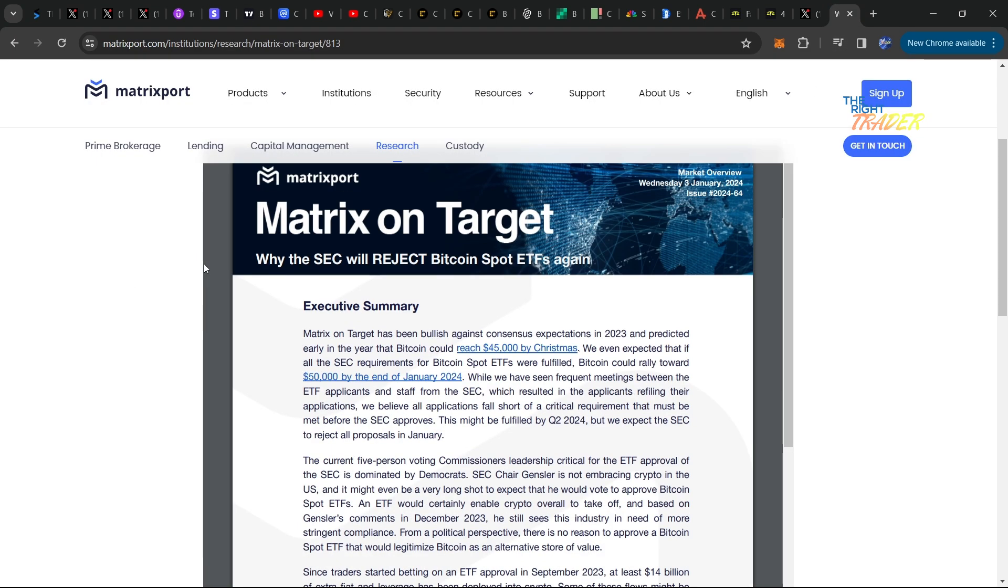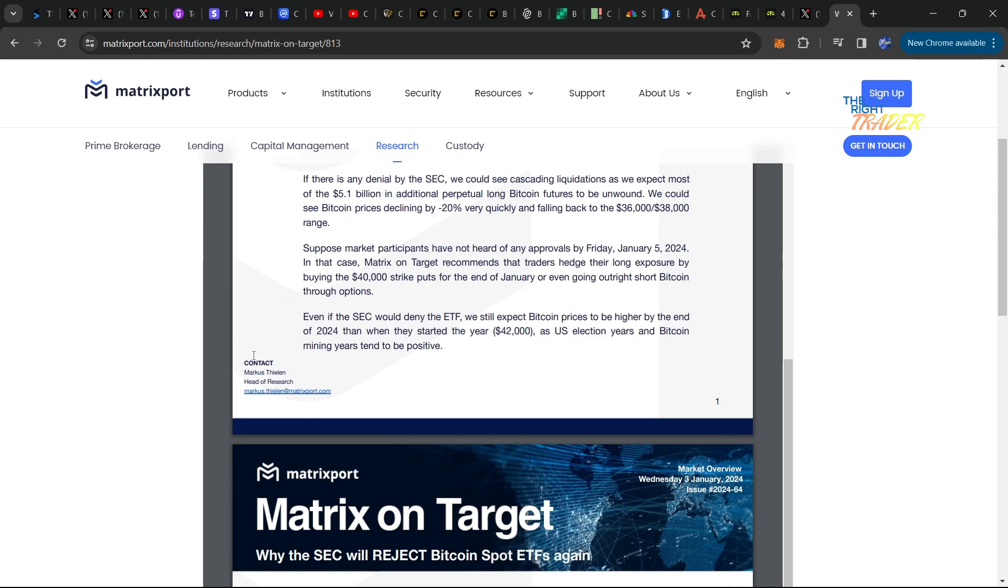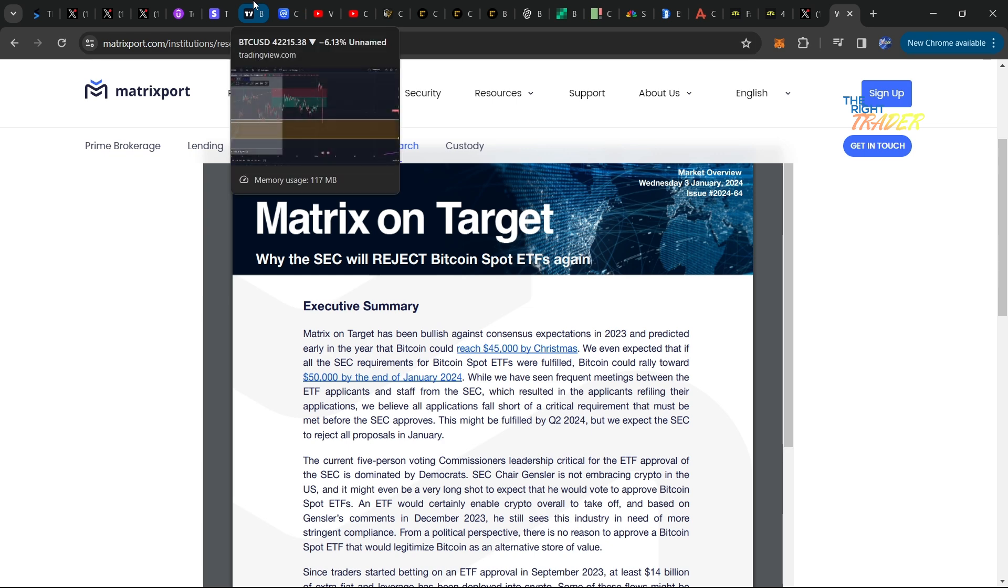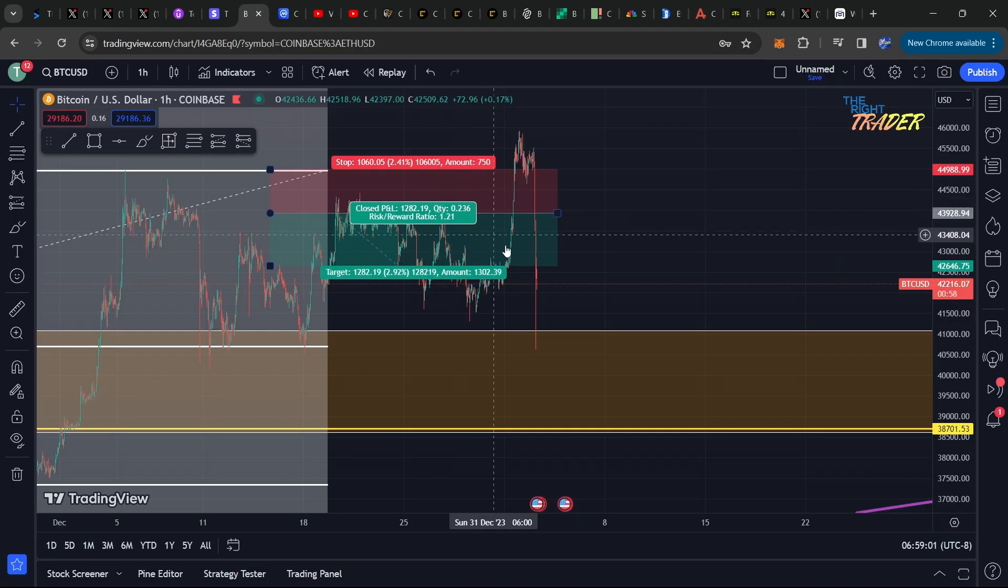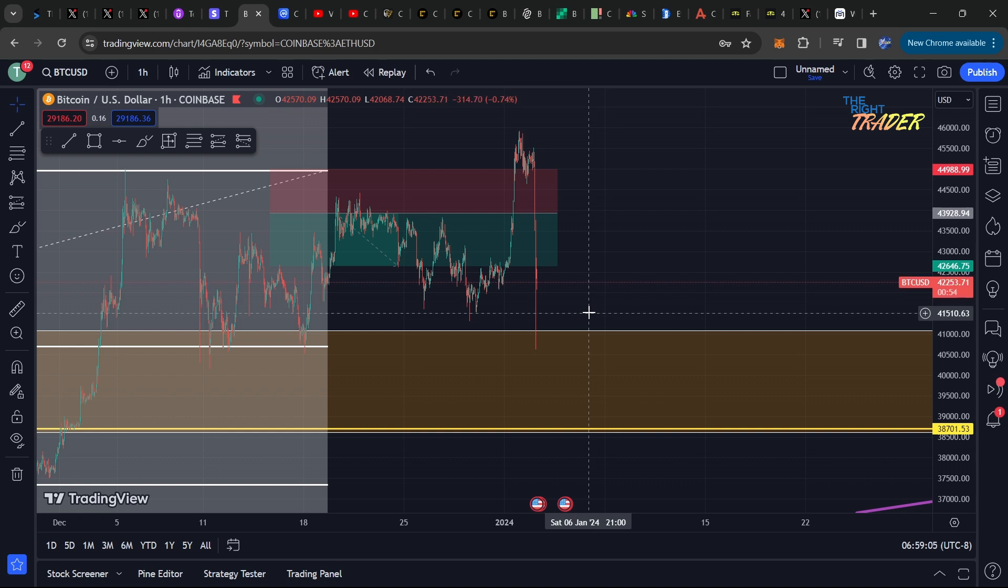This is of course a research piece based on Marcus Thielen, head of research at Matrixport. But if we do get the full-blown news of ETF denial, you know some people want to say the drop is priced in. I don't think so. If we get confirmation that all spot Bitcoin ETFs are rejected, it's going to send further panic in the crypto market.